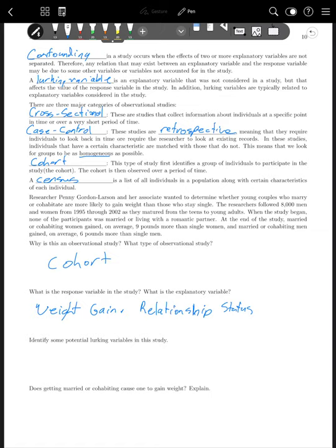The last question for this example is: does getting married or cohabitating cause one to gain weight? The answer is no, because we cannot claim causation from an observational study. All we can say is that they're associated with one another — weight gain is associated with being married or cohabitating.